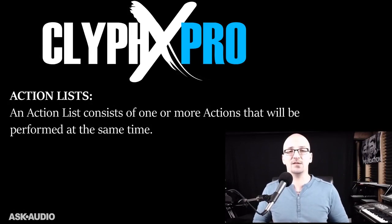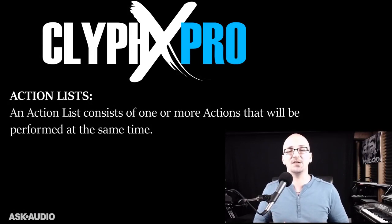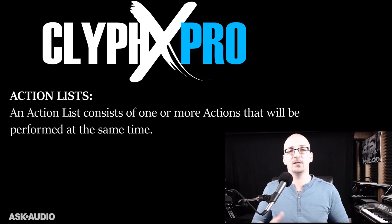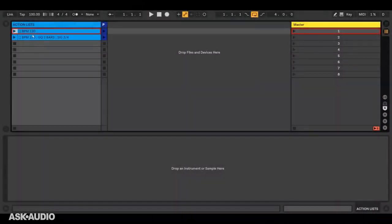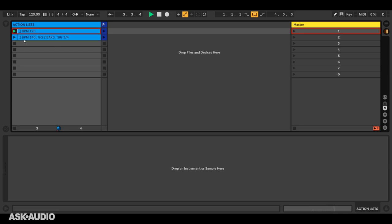Next, we have action lists, and these consist of one or more actions that will be performed at the same time. Let's look at some examples. Here's an action list with just a single action, and this will set the tempo to 120. Here's an action list with multiple actions. Each is separated by a semicolon, and this will set the tempo to 140, global quantization to two bars, and the time signature to three four.